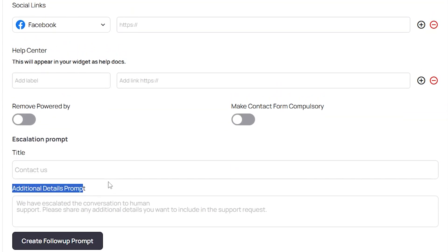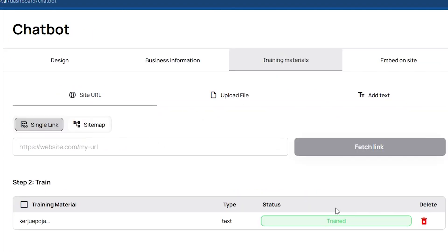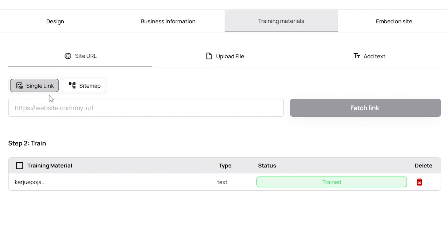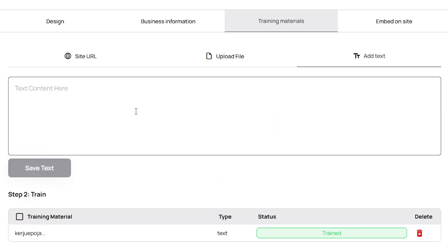In the training materials section, you can add the site URL, files, or text that we discussed earlier in the introduction.